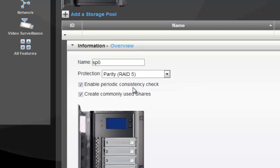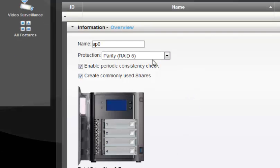In our case I'll select Parity RAID 5. The next option, Enable Periodic Consistency Check, is a health check for the RAID — every month at a scheduled time, the RAID checks consistency between the four drives. If any parity information is missing on any disk, it will be rewritten from other disks. The second option, Create Commonly Used Shares, will automatically create default shares like Backup and Movies when creating the RAID pool. You can unselect it if you don't want those default shares.